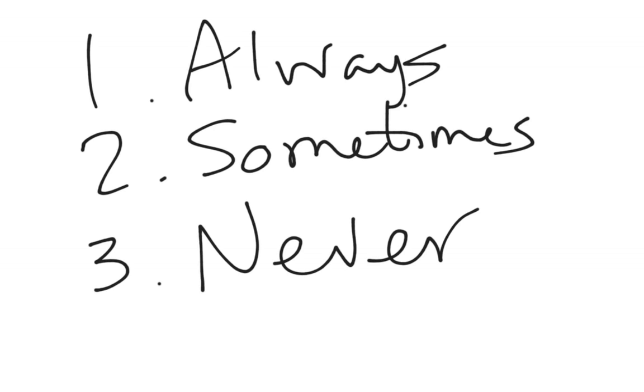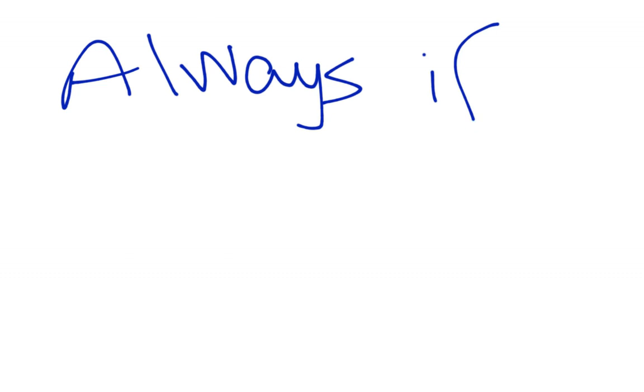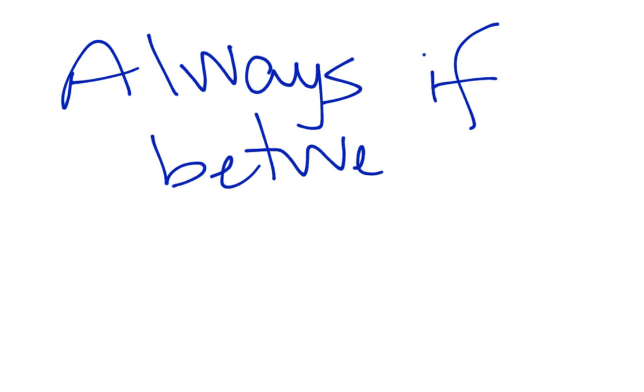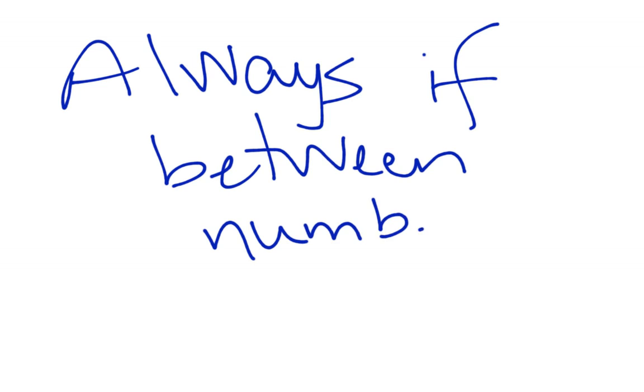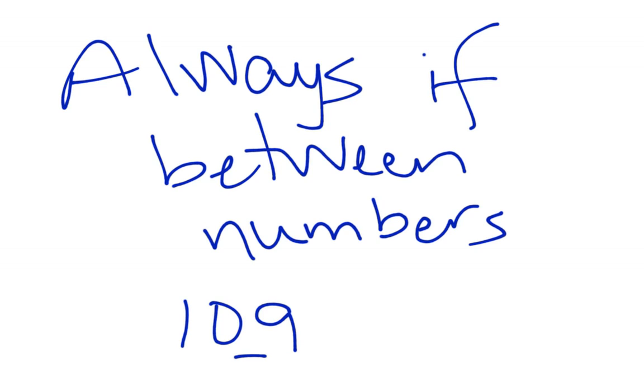So let's look at those 3 rules and go from there. It is always significant if between numbers. So if I have 109, that 0 is significant. This is 3 sig figs.